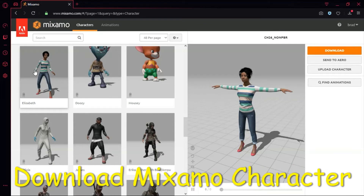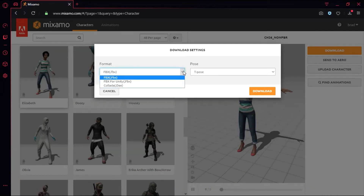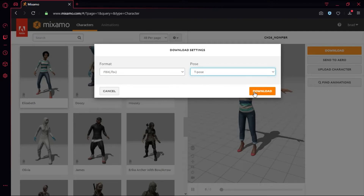Select the character you want and press download. For format, select FBX. For pose, select T-Pose and then press download. I'm not going to download this now because I've already downloaded it.